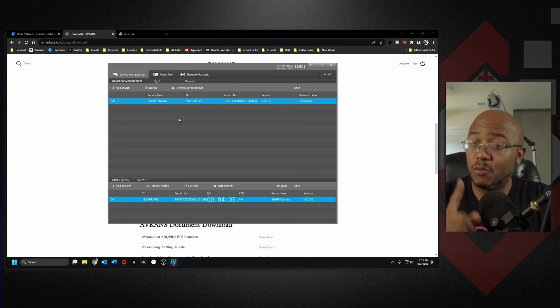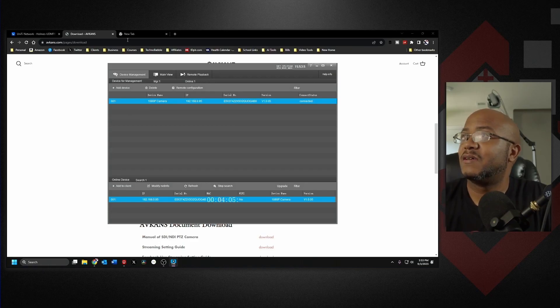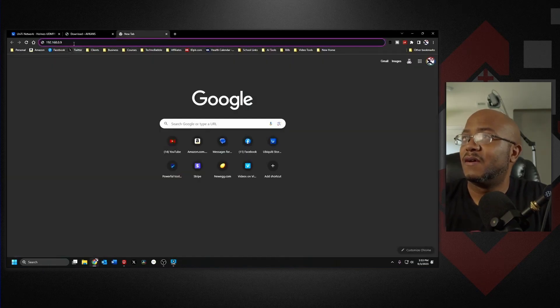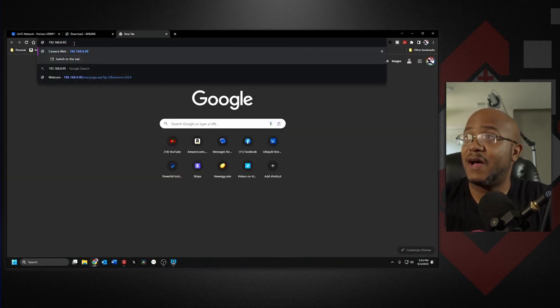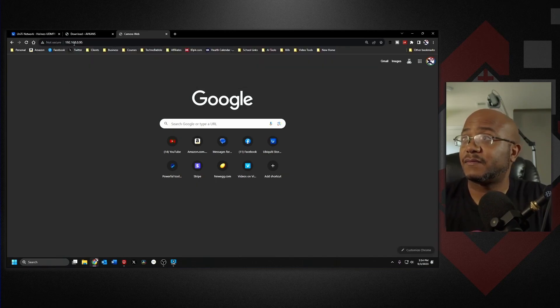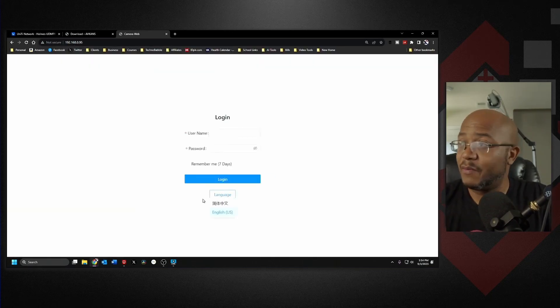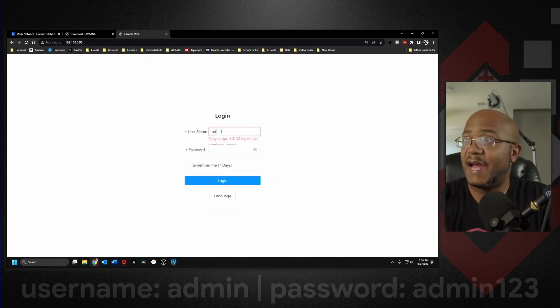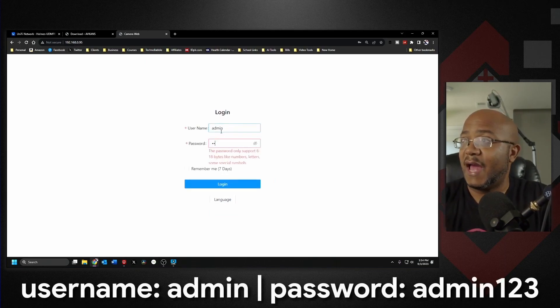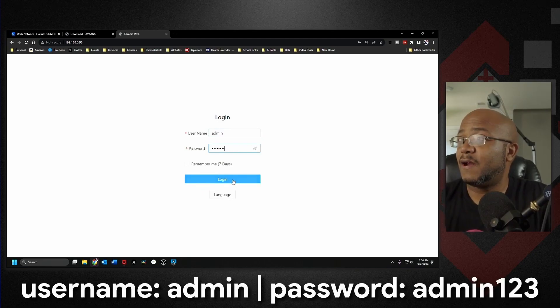But if we go to the IP address 192.168.0.95, boom, we now have a web interface. Now the default for this is admin, admin123 to get in there. You log in and boom, there we have our interface.